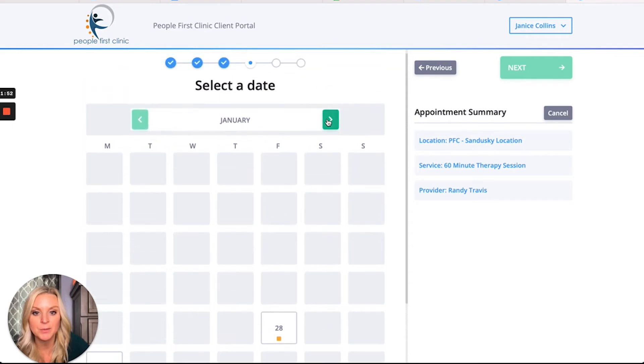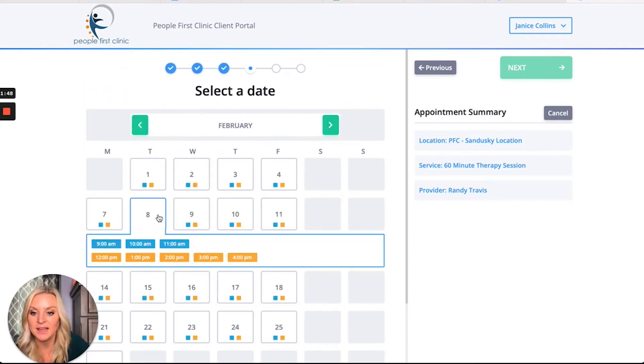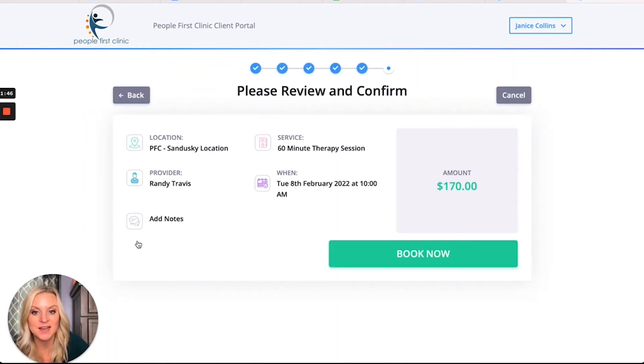Now she can see Randy's availability. Looks like he's got morning and afternoon availability, but I need to go into February. I'm going to look at the 8th, and okay, I can do 10 a.m.